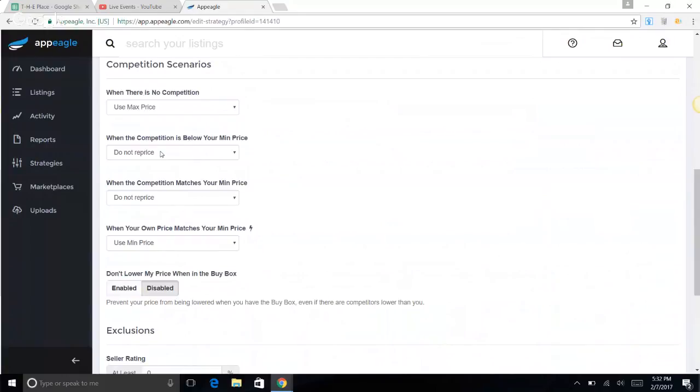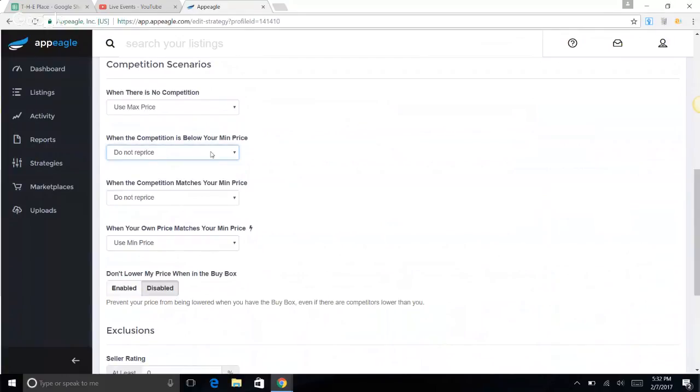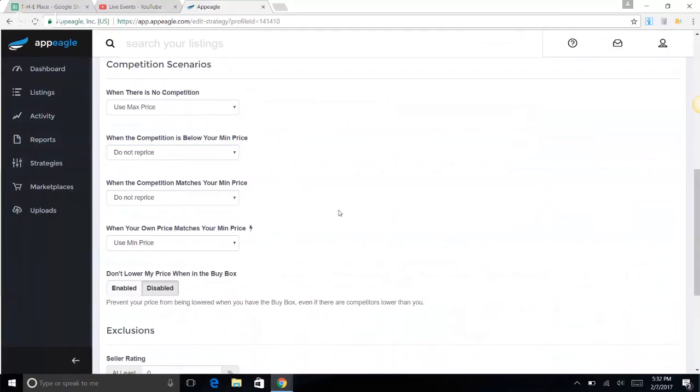When the competition is below your minimum, do not reprice, because your minimum is usually the lowest you can go. What I recommend for App Eagle is to do a once-a-month cleanup. You can go and see if anything's been outpriced anywhere, and then you can just liquidate the product or whatever and move on.